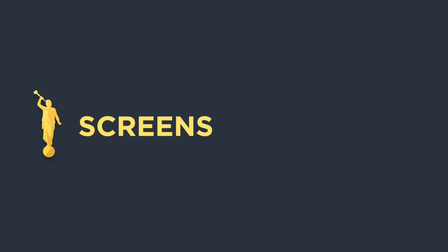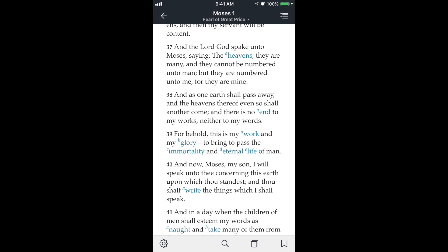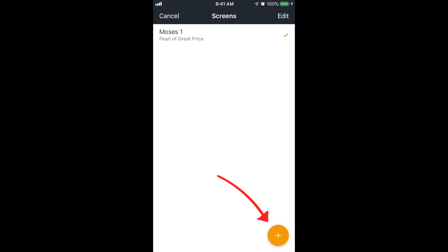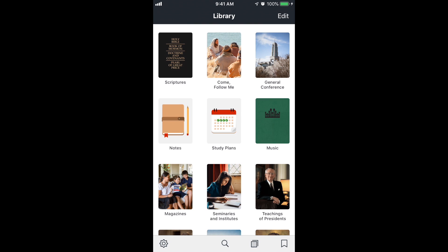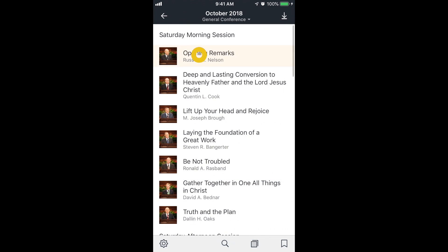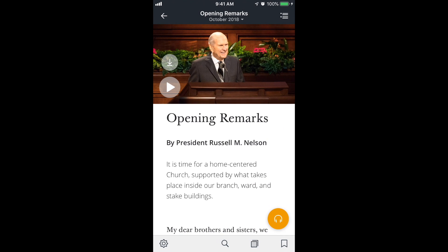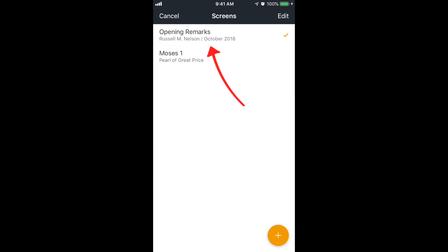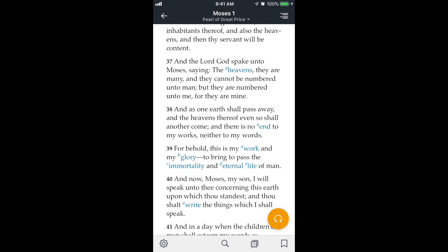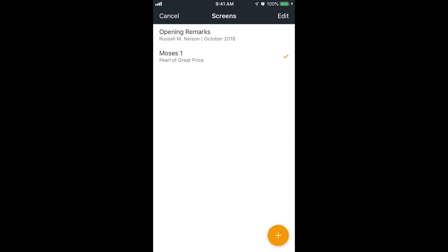This next feature is a little more advanced but not too bad — it's called screens. They call it screens here, but it's a lot like tabs in an internet browser. It's the two boxes icon at the bottom. If I tap on that, I can add a new one with the plus icon at the bottom right, and it starts you at library. So I'll tap on general conference and opening remarks. Now if I tap the screens icon again, it shows opening remarks and Moses 1. I can tap on Moses 1 to get back there. This is really nice if you want to compare two scriptures or be in two places at once. To remove a screen, swipe to the left and tap delete.